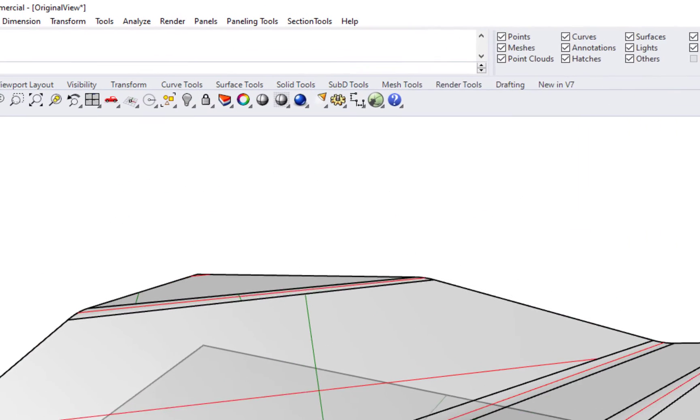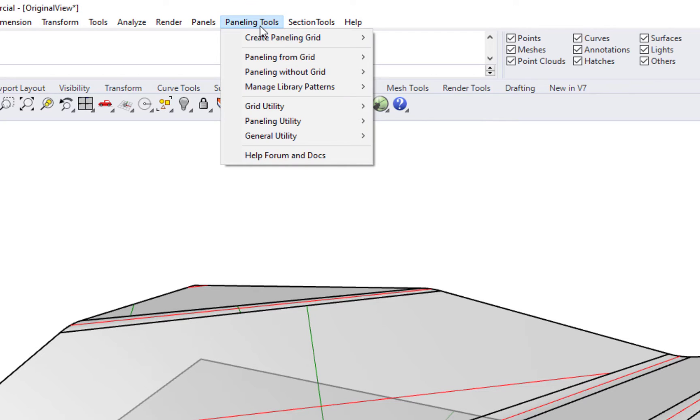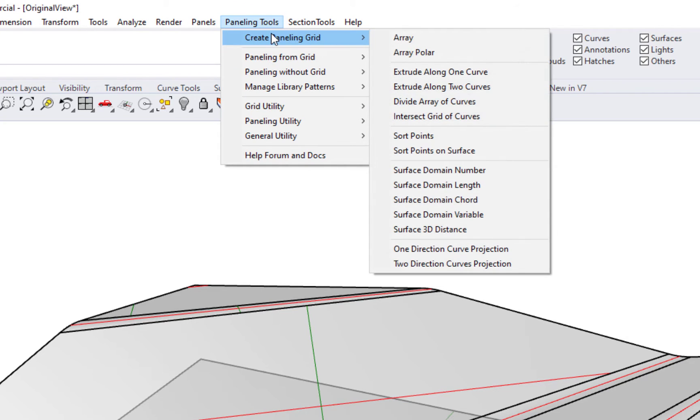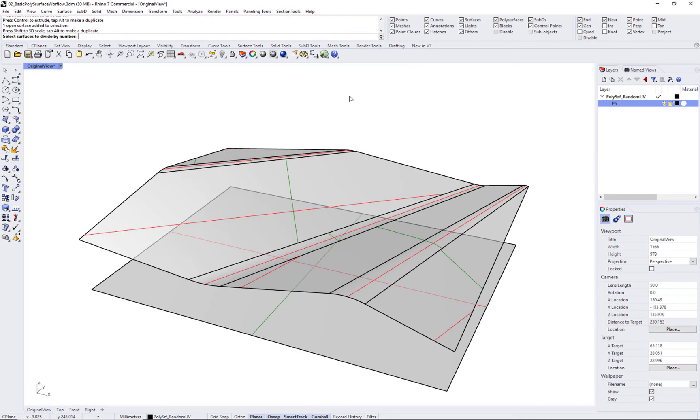In this case, go to paneling tools, create paneling grid, and since we have the best fit plane, we can select that and divide by number.